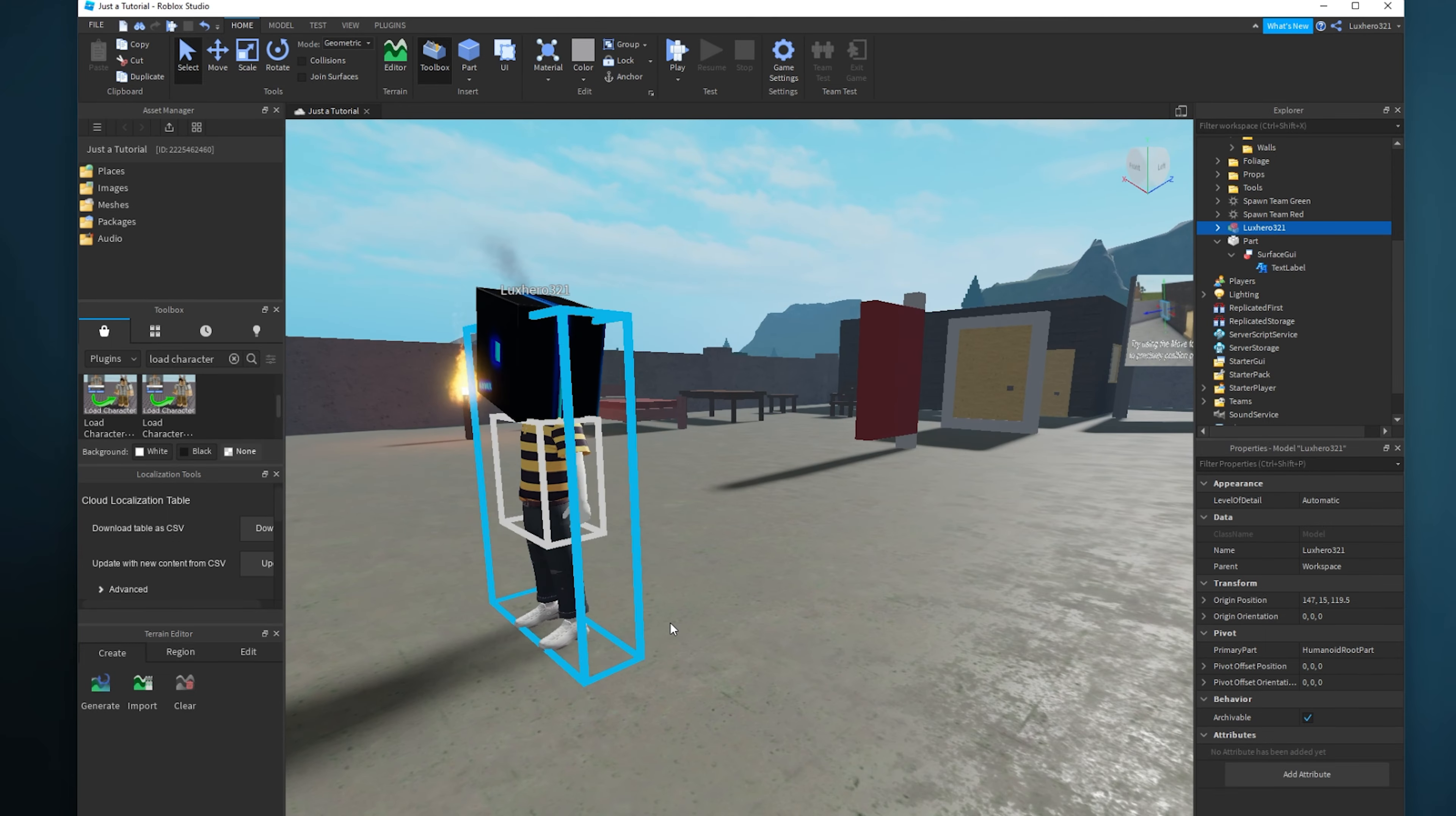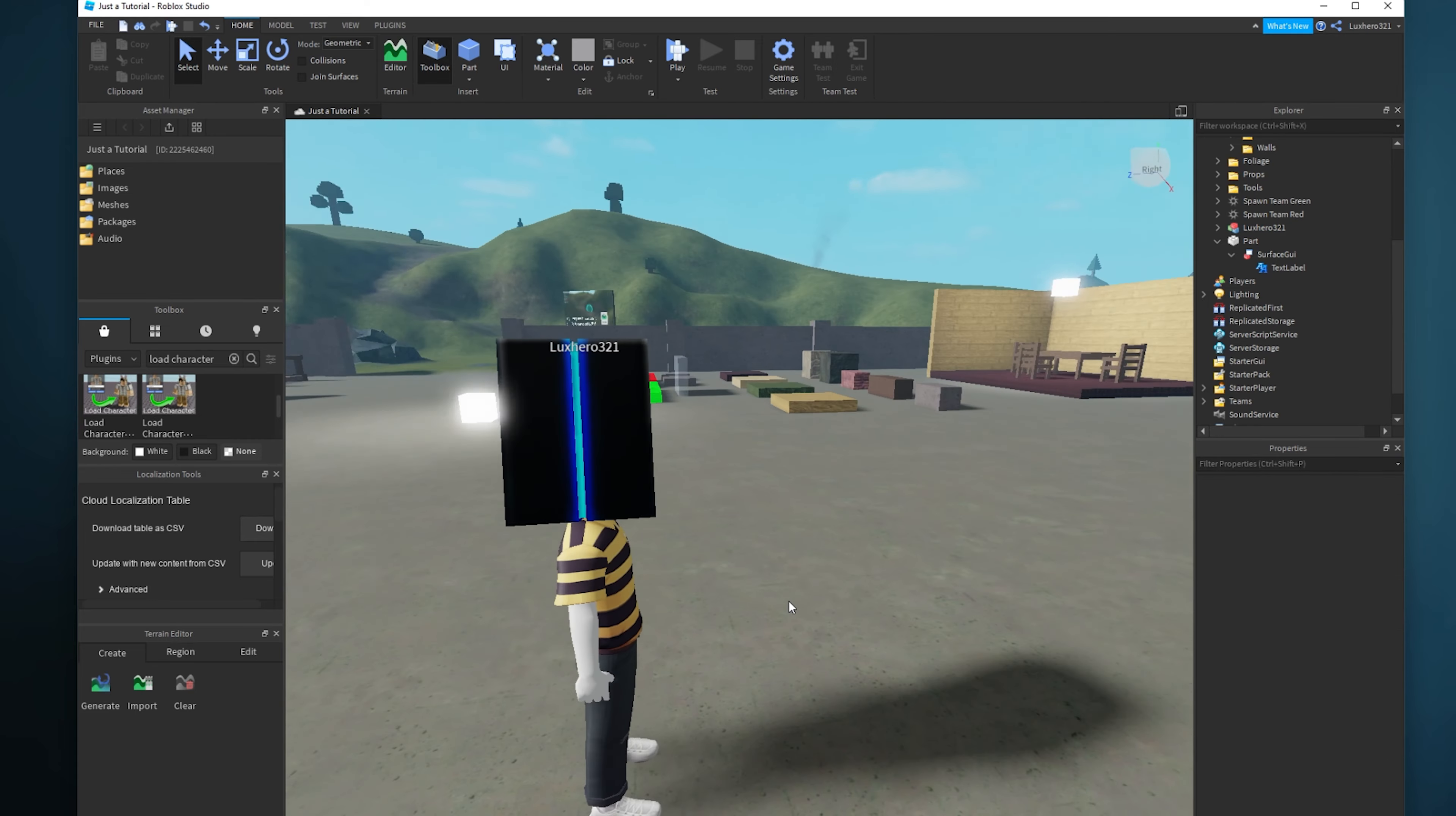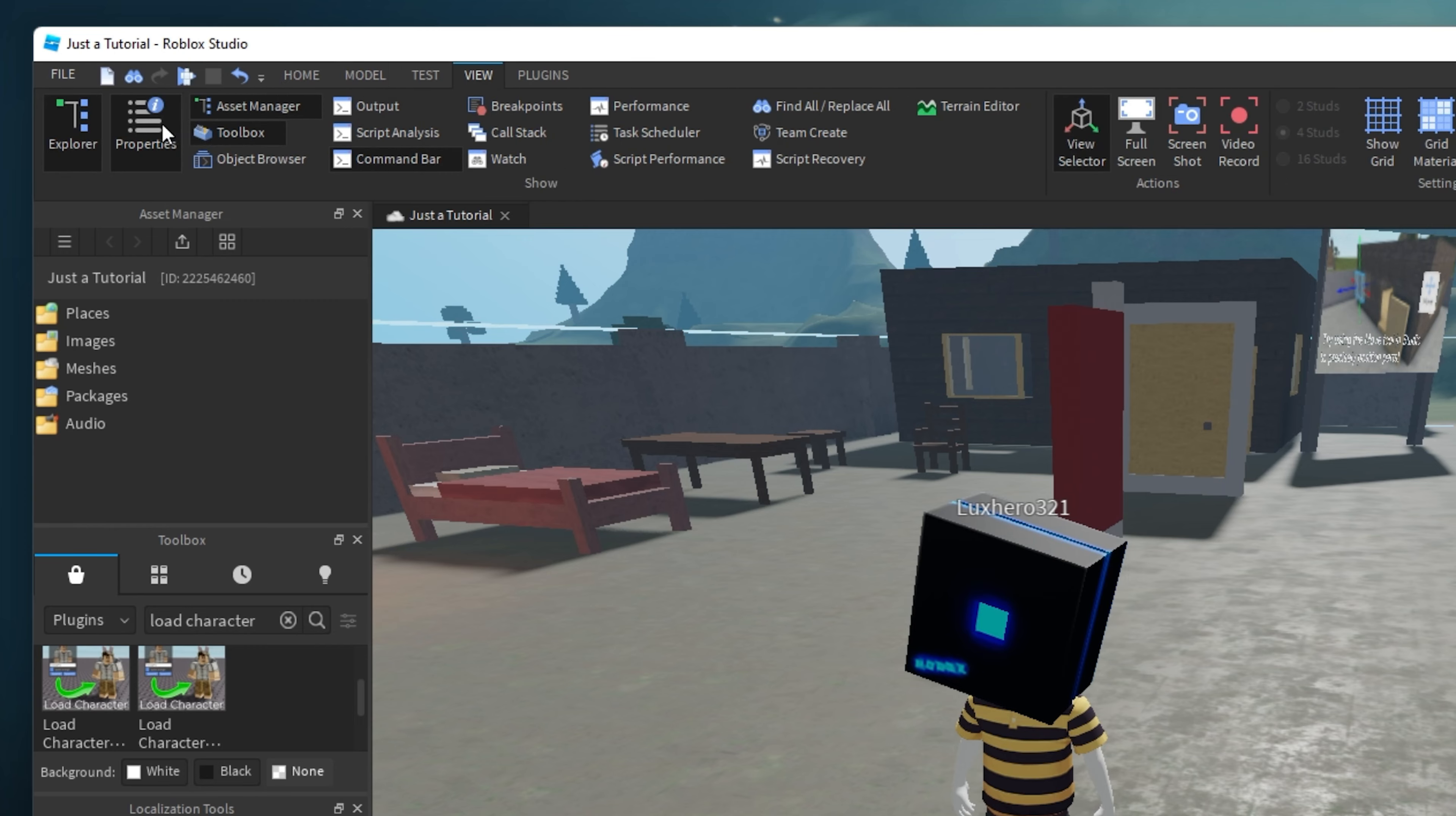You also have the option to export your model as a 3D object to alter it in other applications such as Blender. To do so, make sure that your Explorer window is visible. You can toggle it under the View tab.